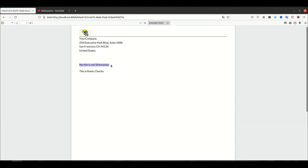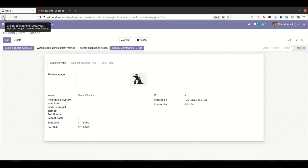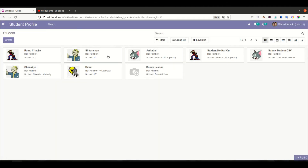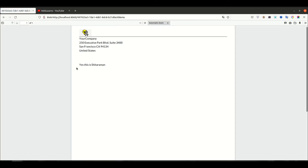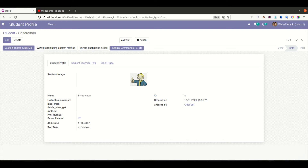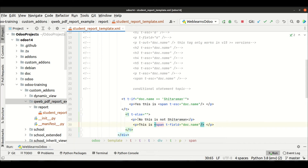Now it shows 'this is not a sitaraman, this is ramu chacha'. Let me go back to sitaraman — you can see 'yes, this is sitaraman'. So this is the if-else condition working correctly. You can also have multiple conditions, just like Python's else-elif, and that is also possible here in QWeb.